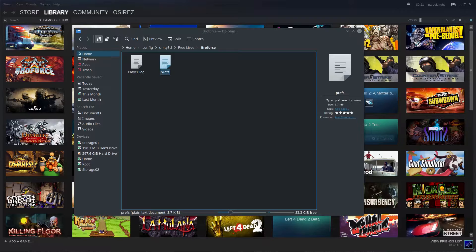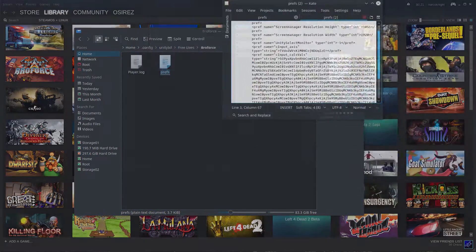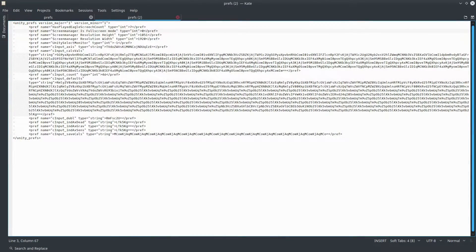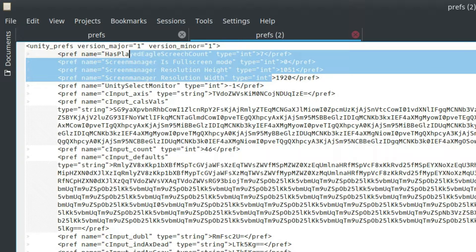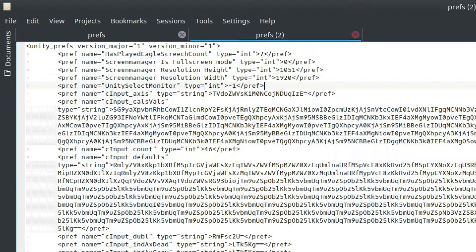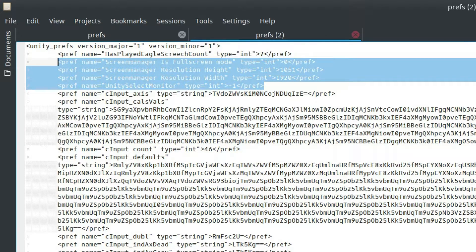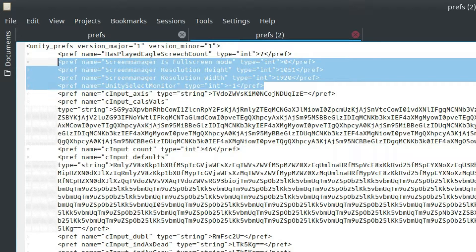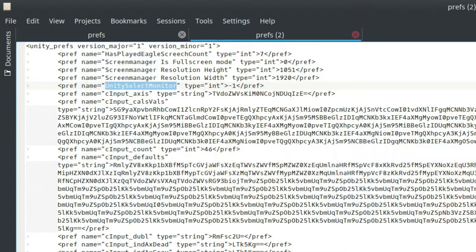Now not every Unity 3D game has this prefs file, but most of them should. We'll open this and in here you'll see that we have the important stuff right in this area: fullscreen mode, resolution height, resolution width, and the selected monitor.